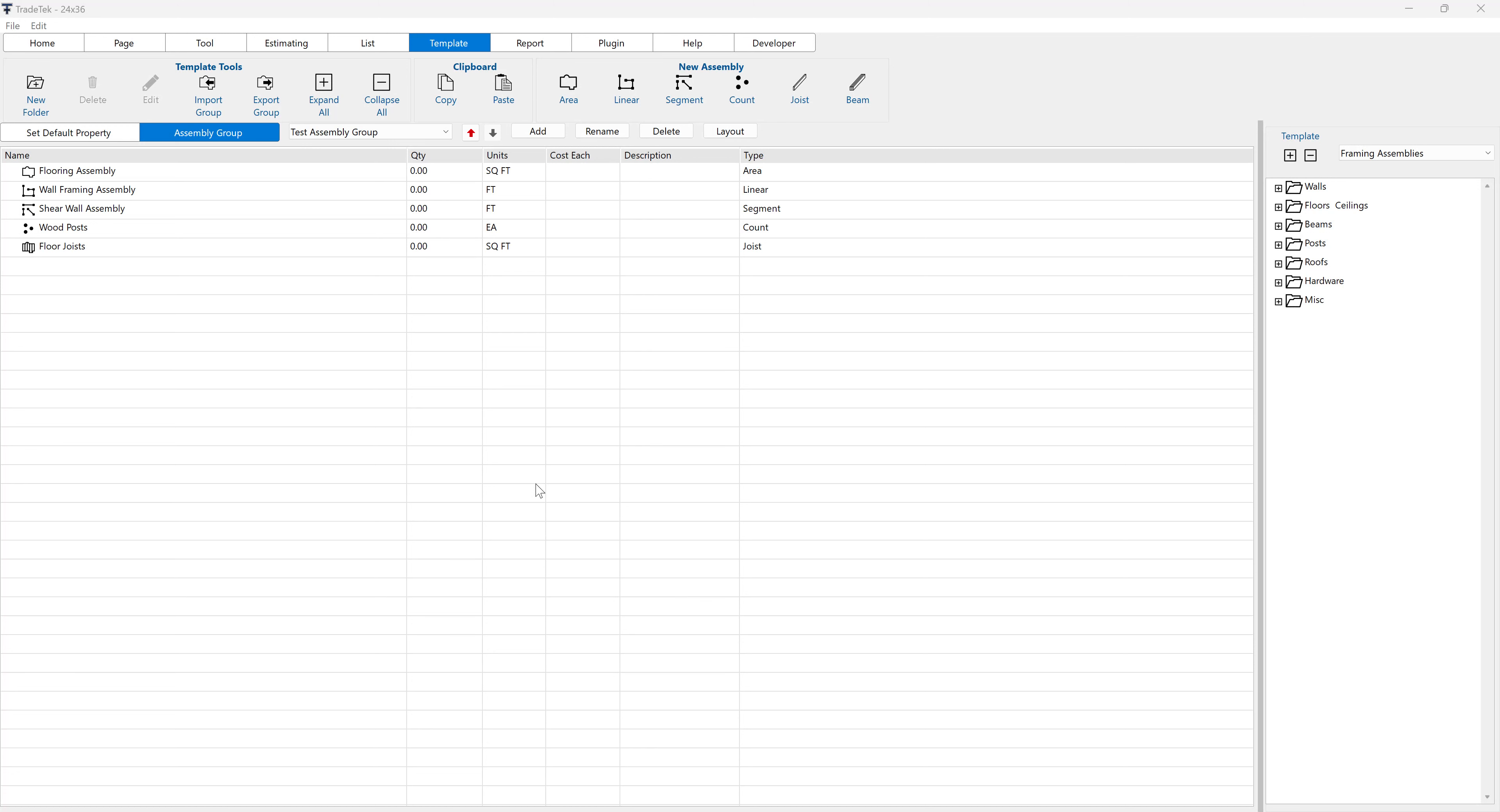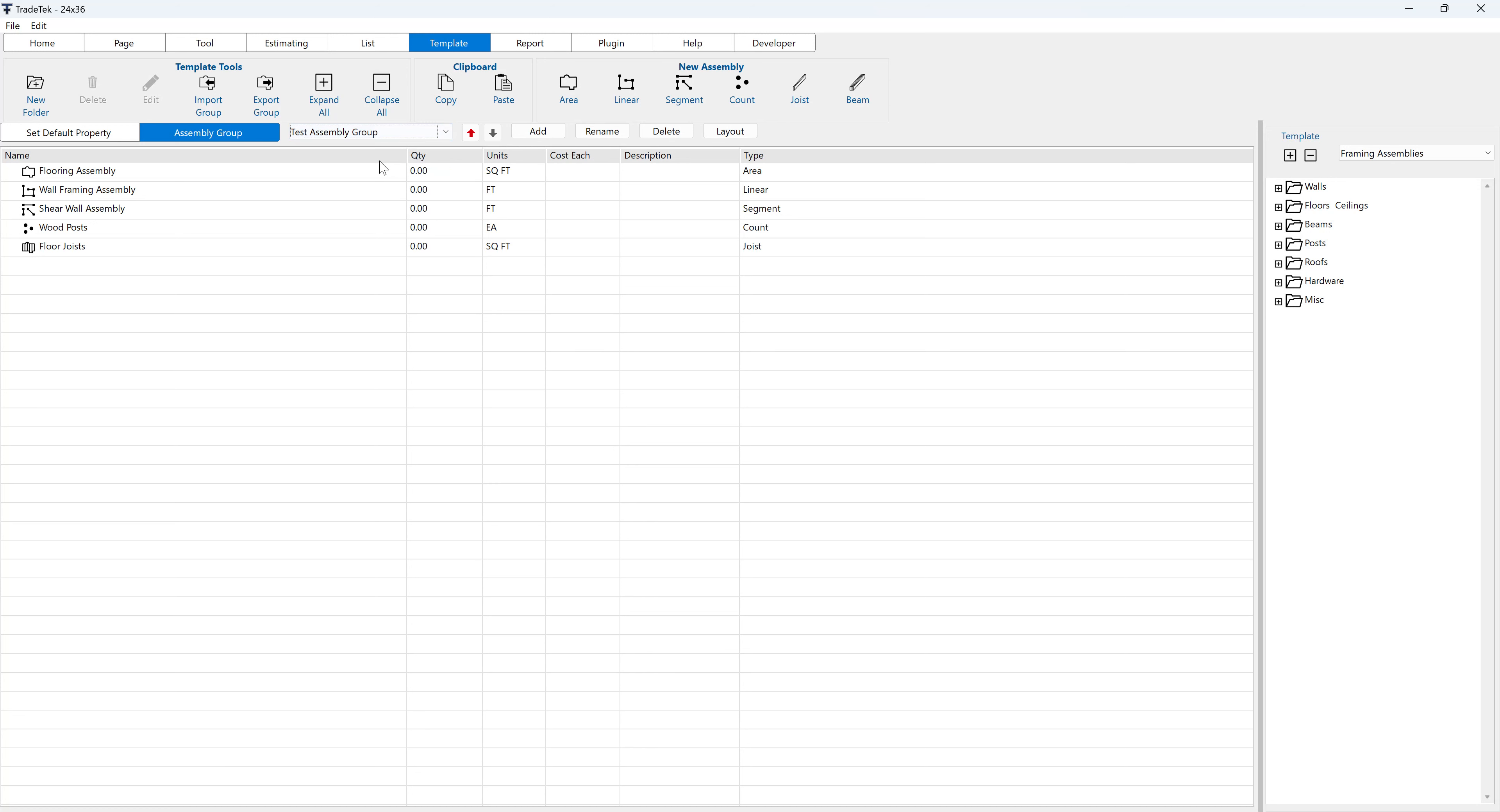In this video, we're going to create a new beam tool assembly in Trade Tech software. Select the assembly group that you want to add the new beam assembly to by selecting it from the drop-down menu.